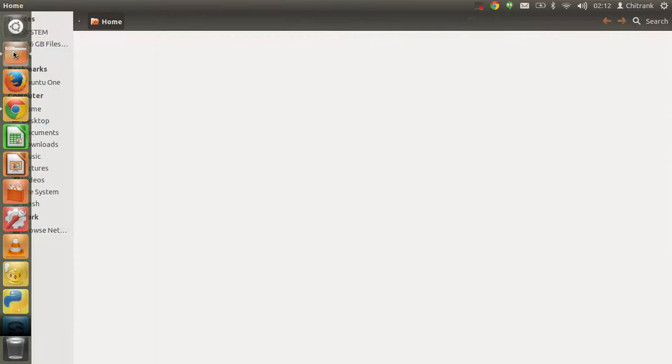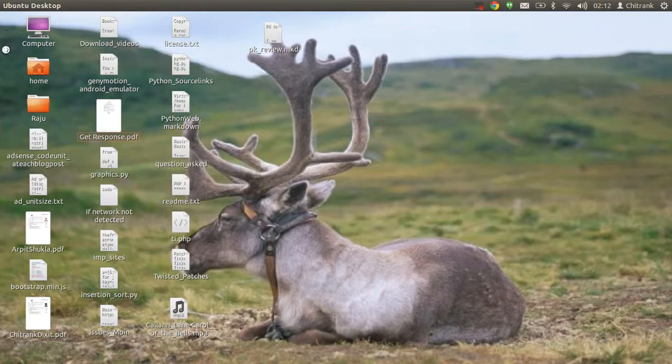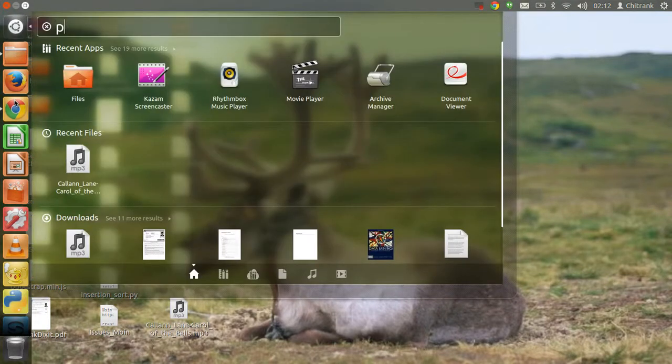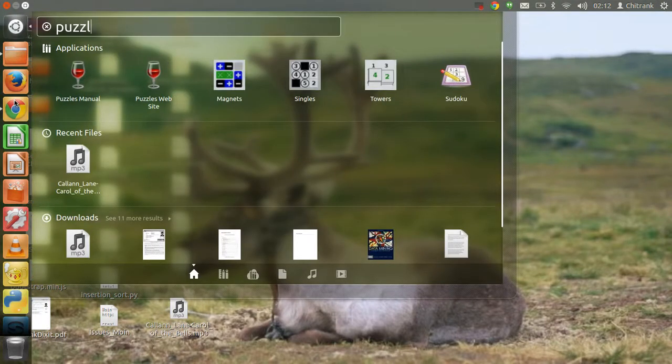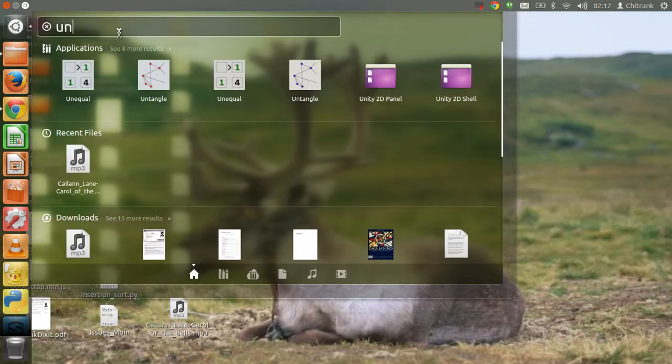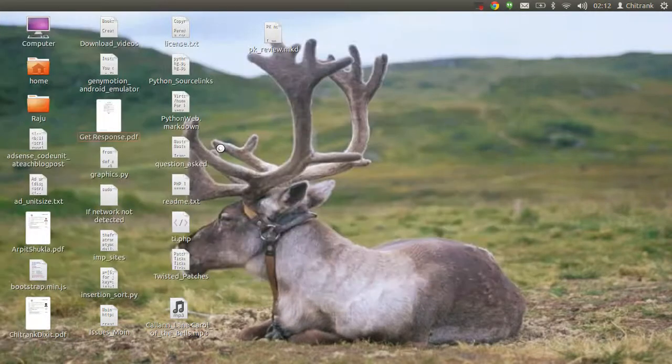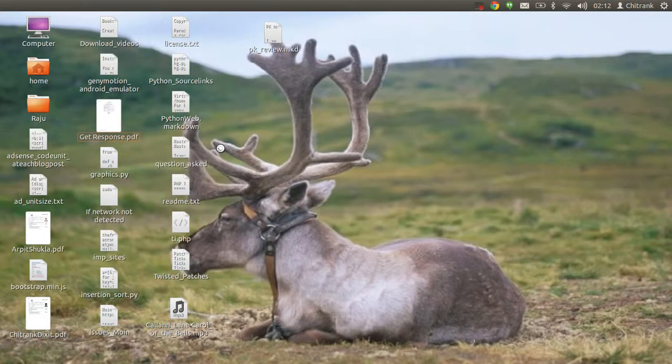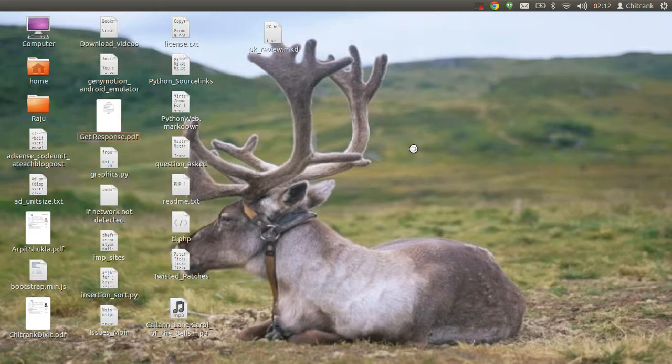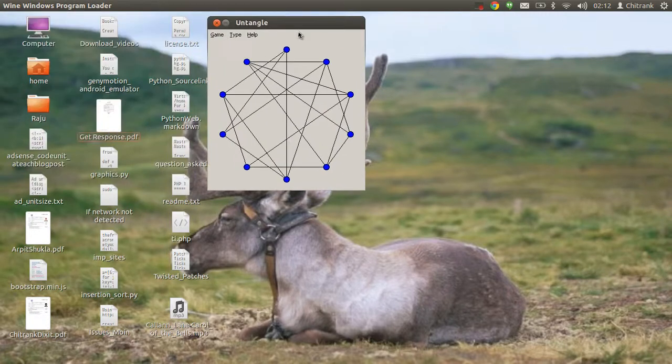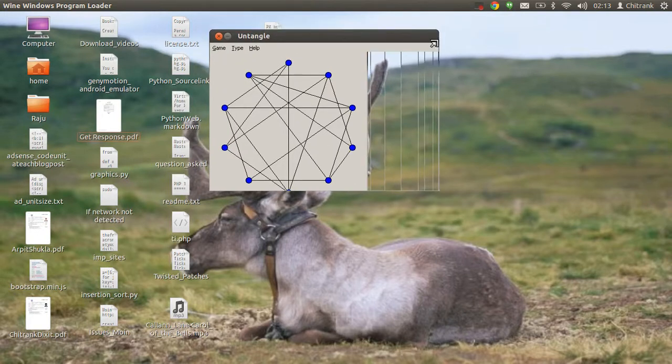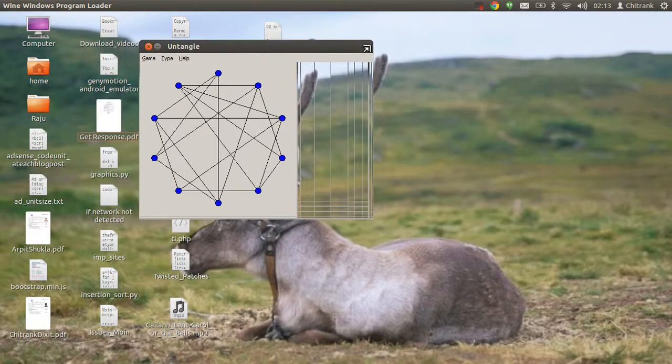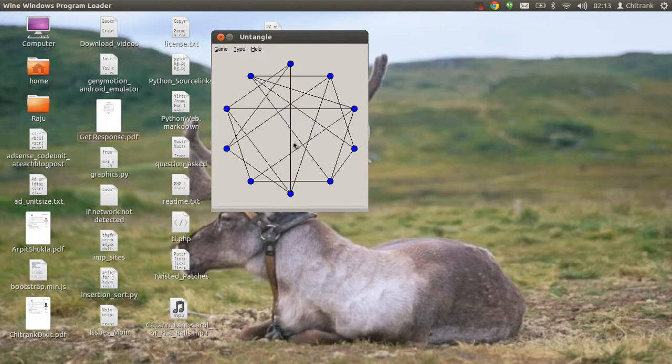some of the basic games. Just like I have here some Tatham's puzzles, a game named Untangle. So here's the game Untangle. In this game, as you can see, this is the GUI.